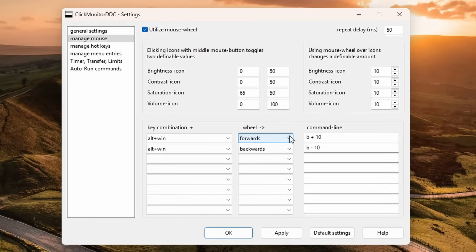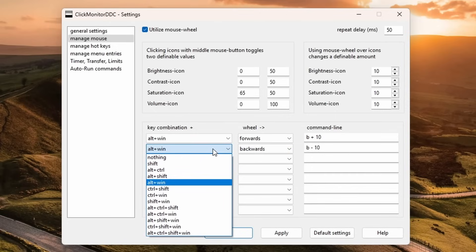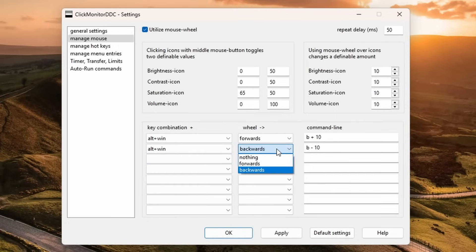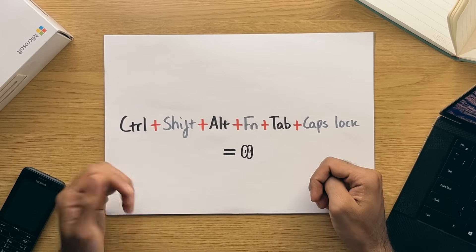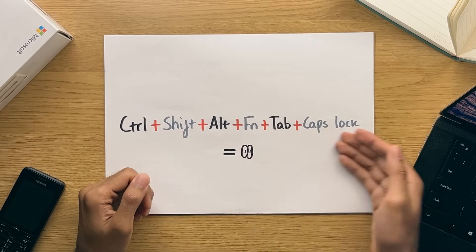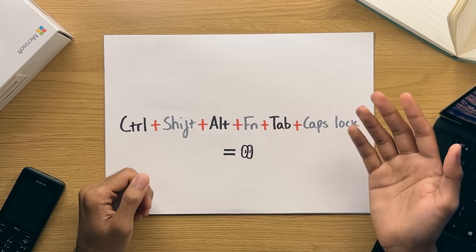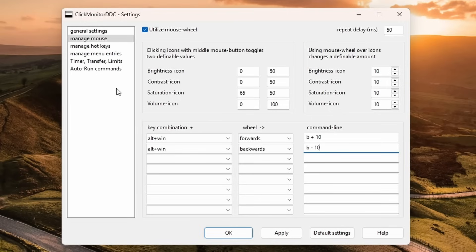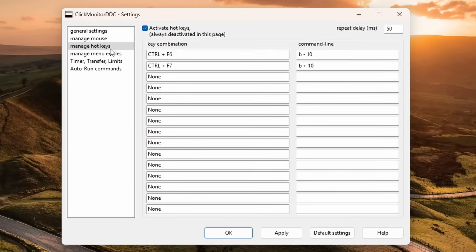This box shows two defined brightness values that the monitor will switch between when you click on the icon with your middle mouse wheel. Below that, you have an option to have the keyboard shortcuts in combination with your mouse wheel. As you can see, if I select the following and hold the Alt and Windows key while scrolling up, it'll make my brightness increase by 10 increments each time, while scrolling down will reduce the brightness instead.